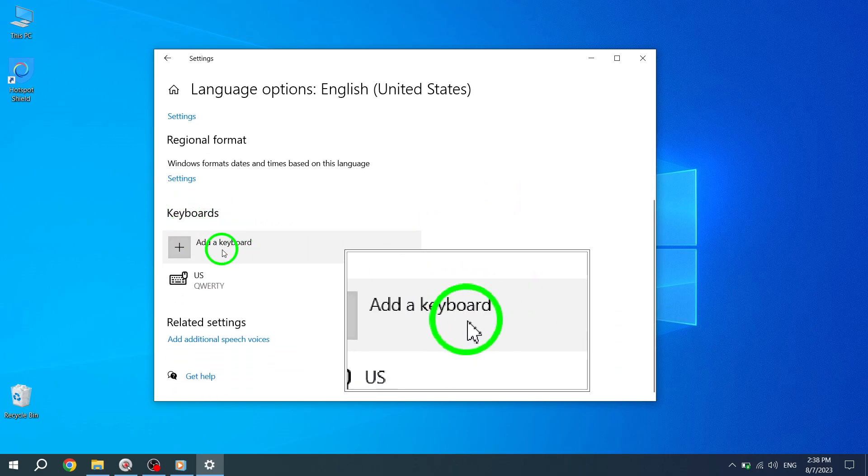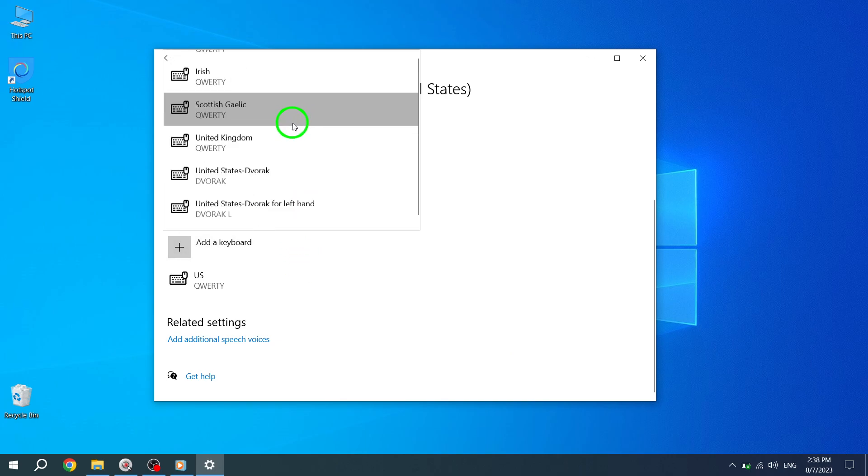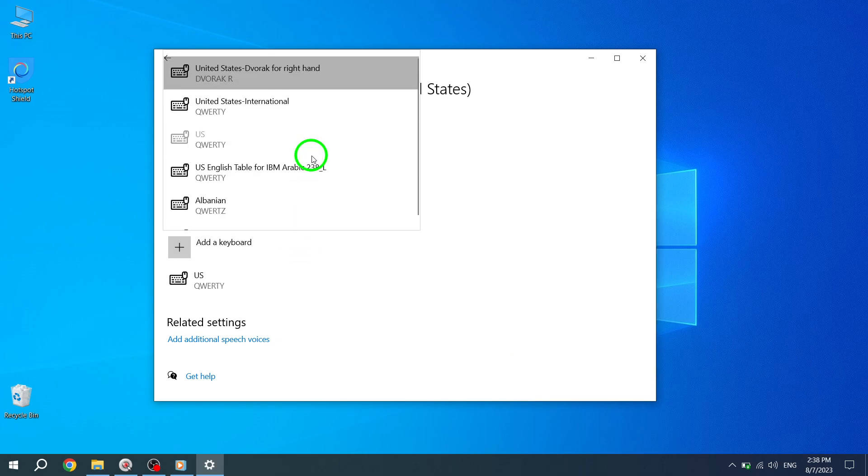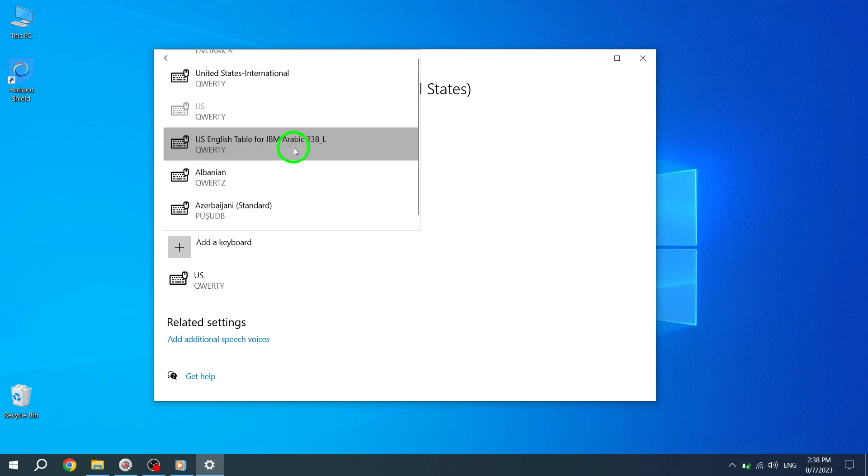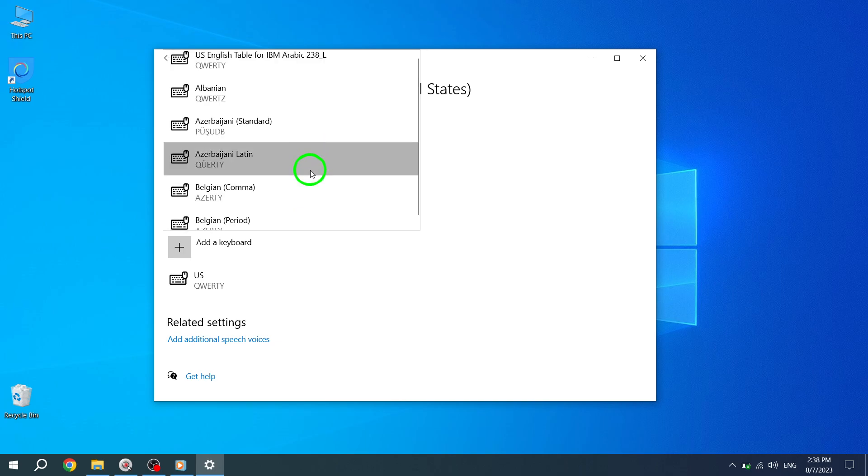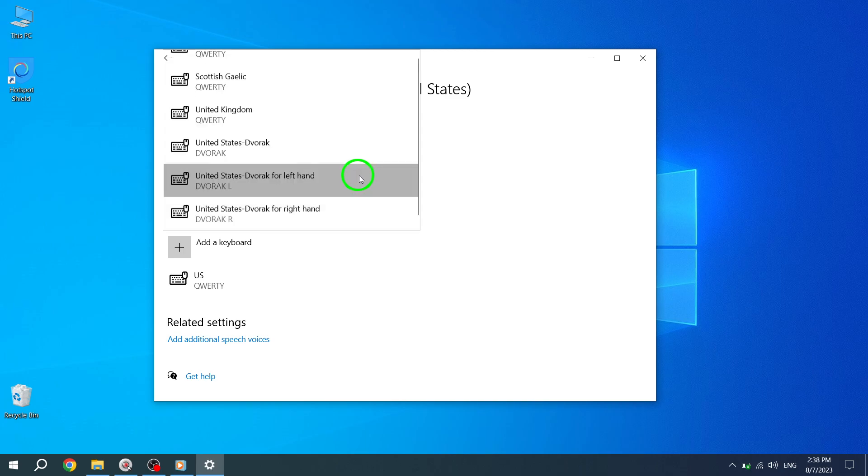Scroll down until you find the Keyboards section. Under this section, click on the Add a Keyboard button. A list of available keyboard layouts will appear. Select the desired layout that you want to add to Windows 10. You can choose from a wide range of layouts to suit your preferences or language requirements.